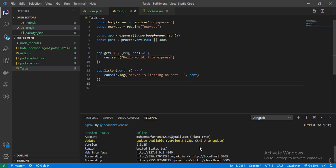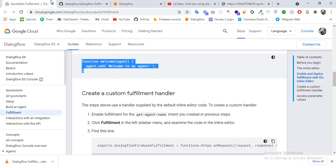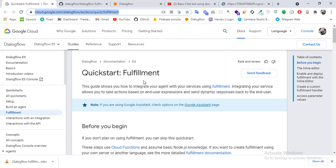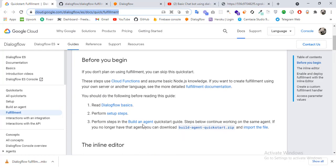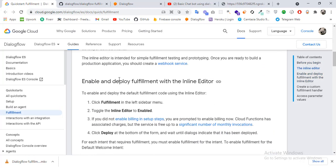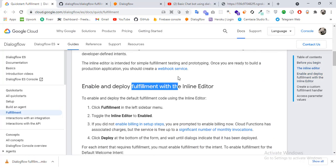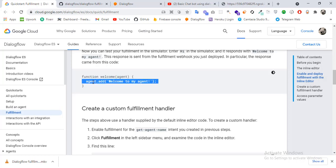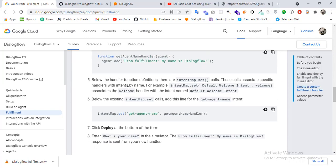Now let's attach our Dialogflow bot to our server. For Dialogflow we are going to use their official documentation for fulfillment. They tell us to attach an inline editor or we can attach our webhook. The method is: we create a function, receive the agent, and then send agent.add to send a welcome message.